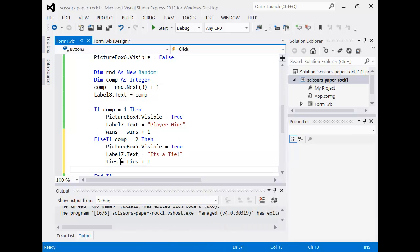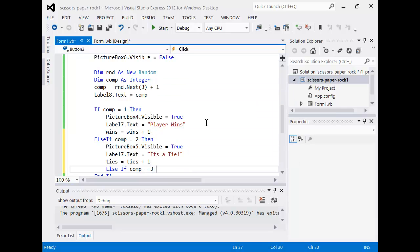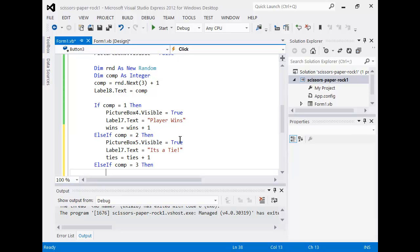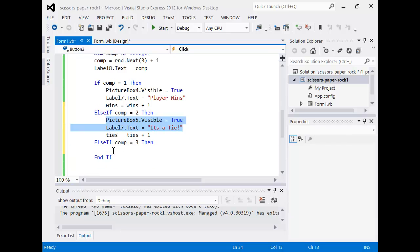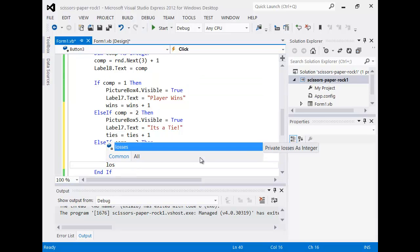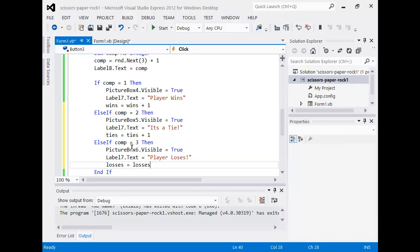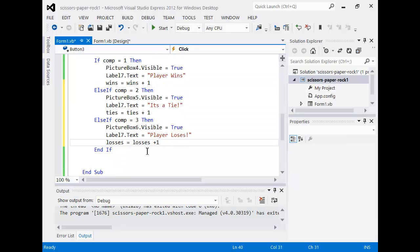All we have to do now is the same for the other two options using else if. 'ElseIf comp = 2' then picture box five dot visible equals true, label seven dot text equals 'it's a tie', and we increment: 'ties = ties + 1'. 'ElseIf comp = 3' then picture box six dot visible equals true, and we say 'player loses'.